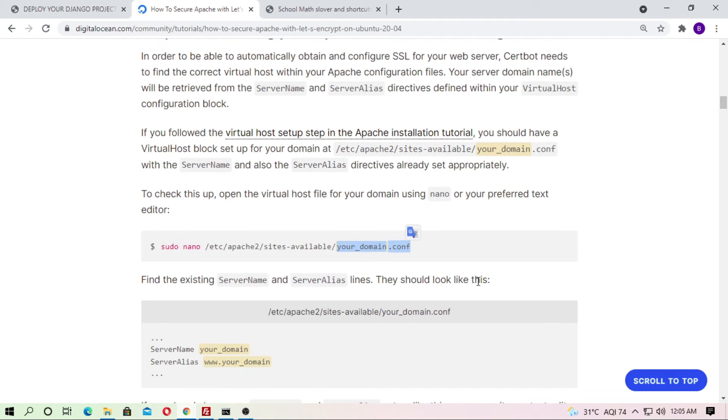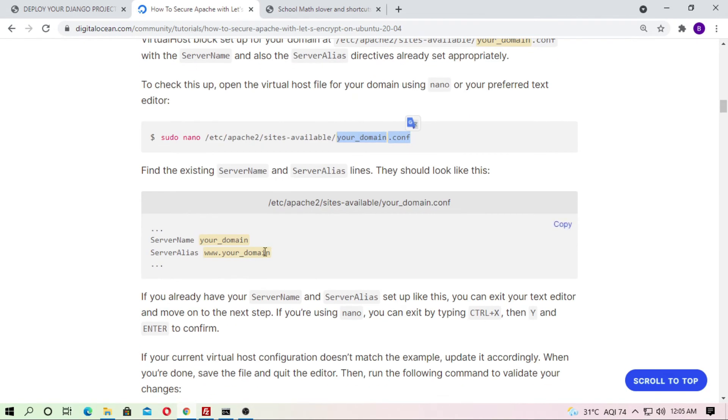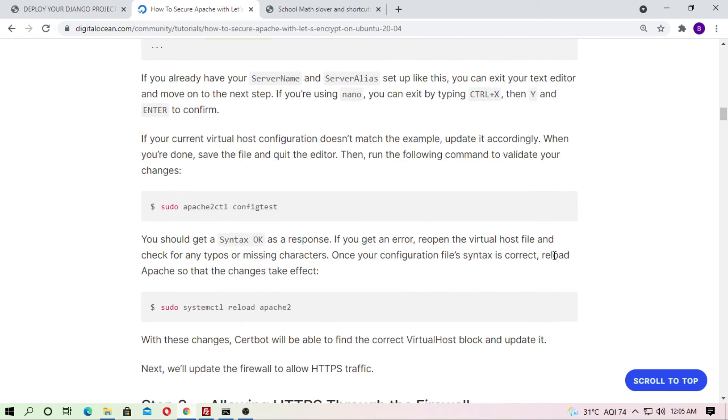And here you can see just ServerName and your domain. You will get a lot of information here in this blog.